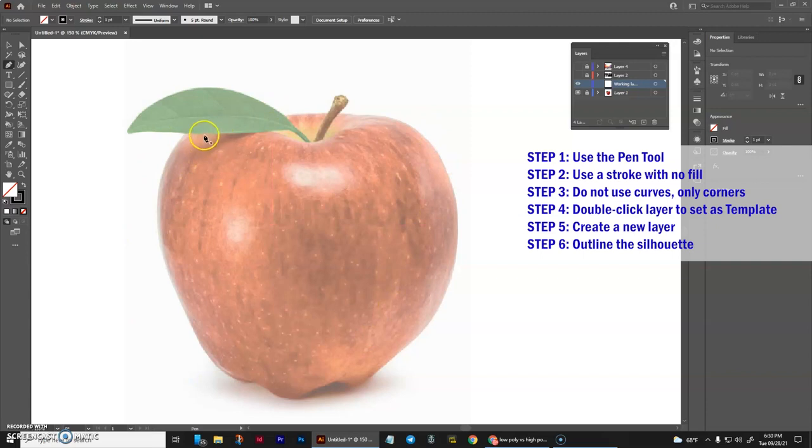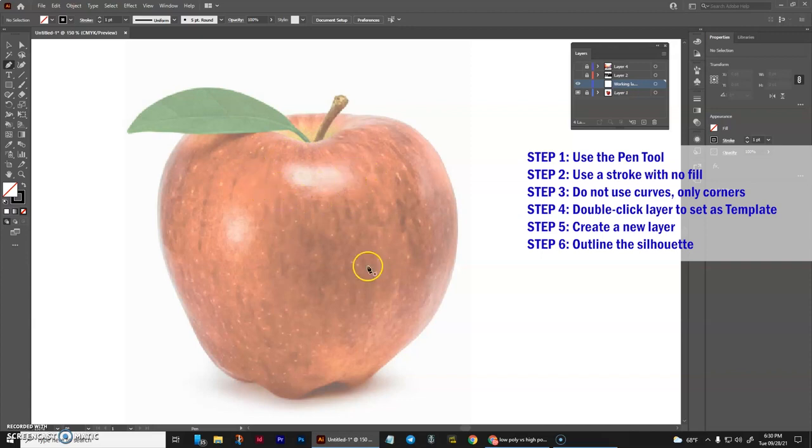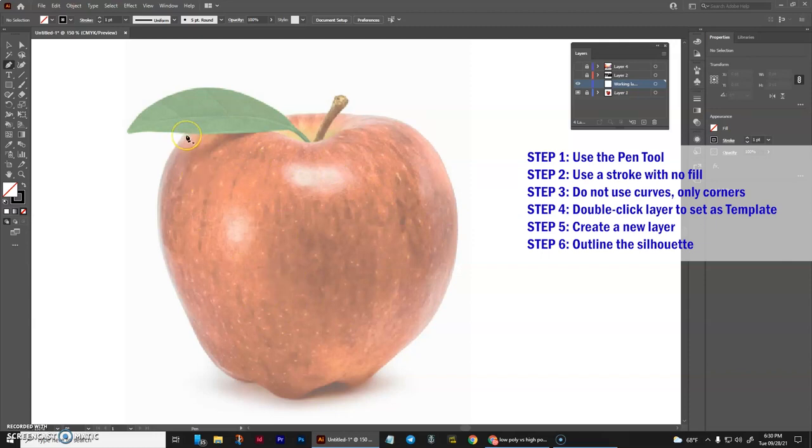And then we will go to the inside and fill in the inner details. And then after that, we will outline the shades and values that are on the image. So let's start with the first one, which is outlining the silhouette.